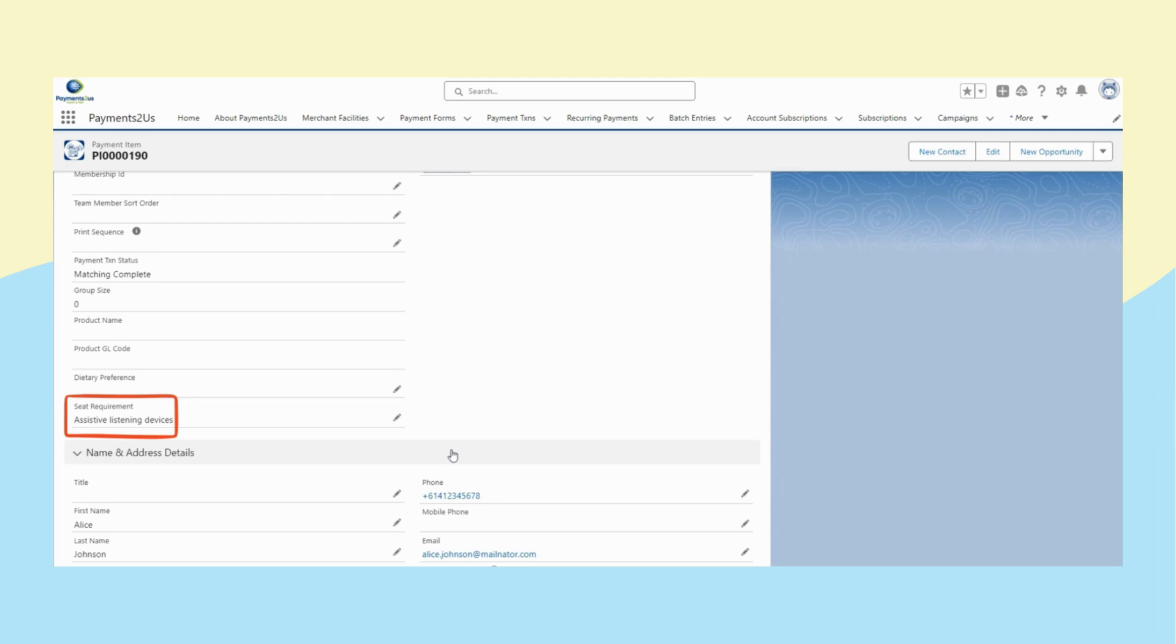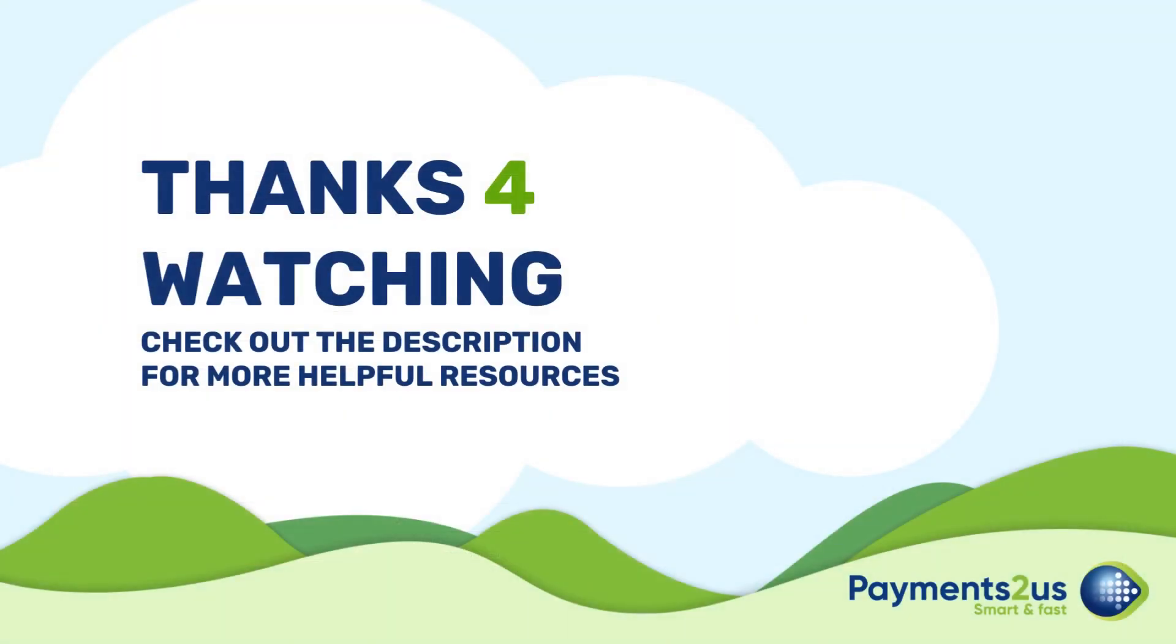Custom fields like seat requirement and dietary requirement we mentioned before can be set up internally in the system. Make sure to subscribe and check out the next video on creating the custom field, and the link is in description below.